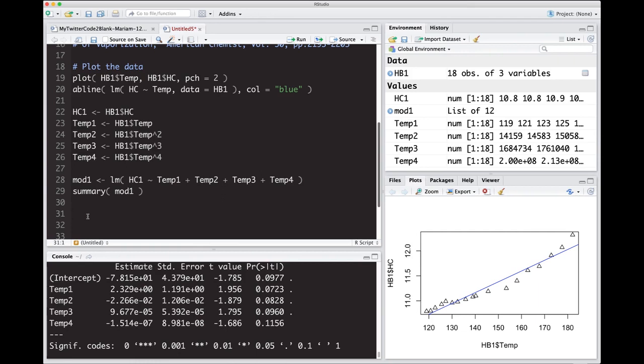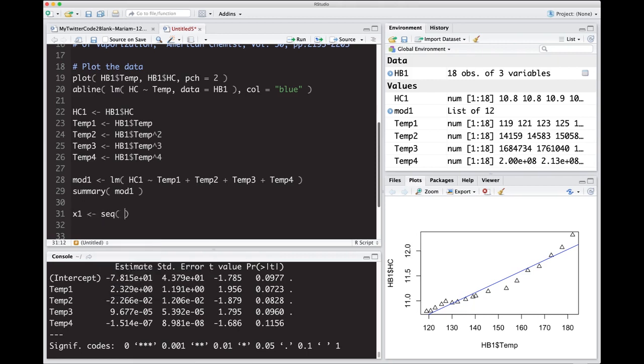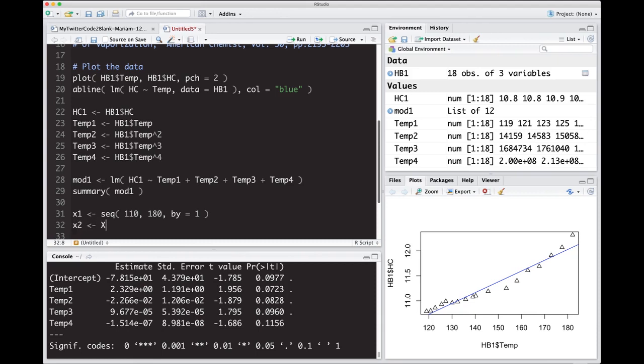So I have the estimates, but how does it fit the data? So now I need to construct a variable so that I can actually try to fit this data with a nice looking curve. So I'm going to first take a sequence. I'm going to make it x1. It's just going to be a sequence. And it looks like my data starts at 110, let's say, goes to 180. And we'll just do it by one. That'll probably be good enough.